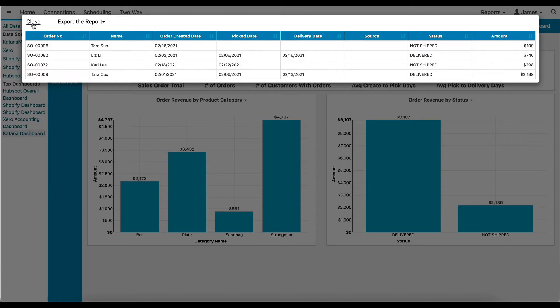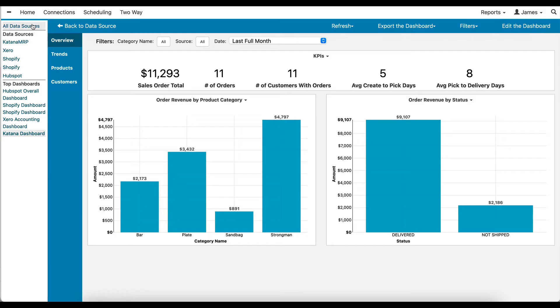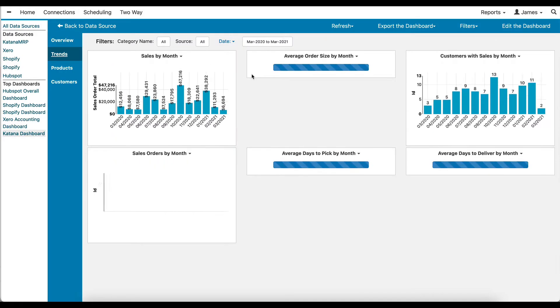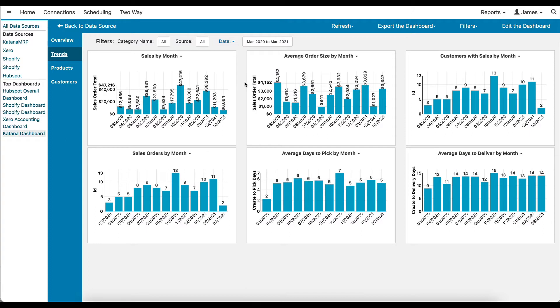The Trends tab provides us with a view of historical performance across sales, average deal size, average days to pick, average days to deliver, and more.